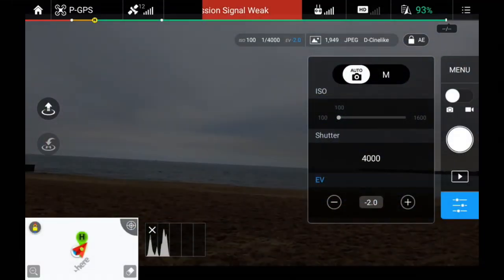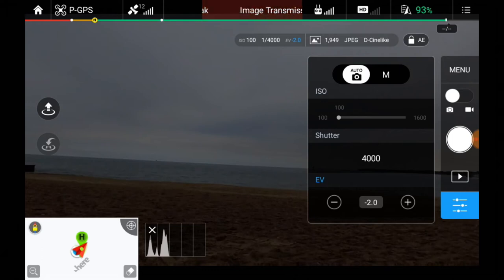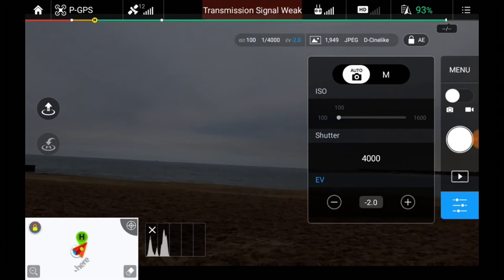Welcome to this episode of Video Journal by DIY3DTech.com. In this episode I just want to do a brief tutorial on setting the EV on the Phantom 3 Standard.